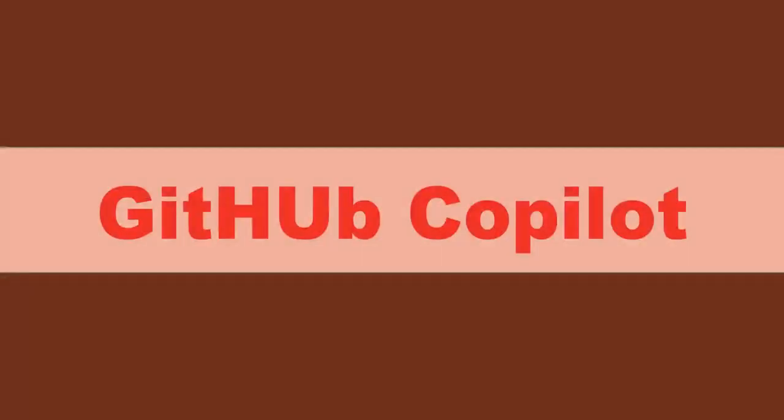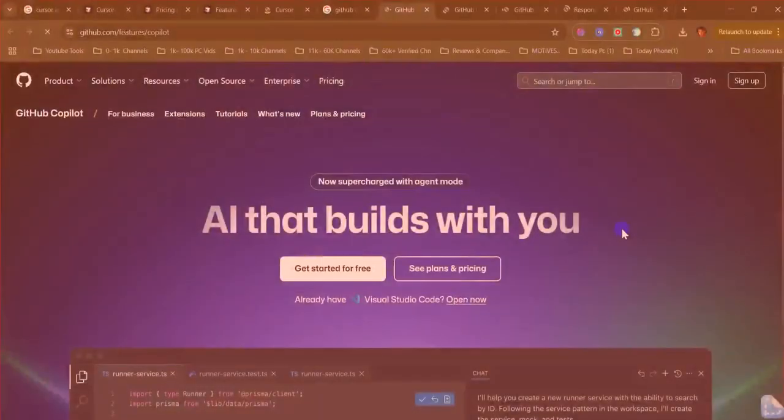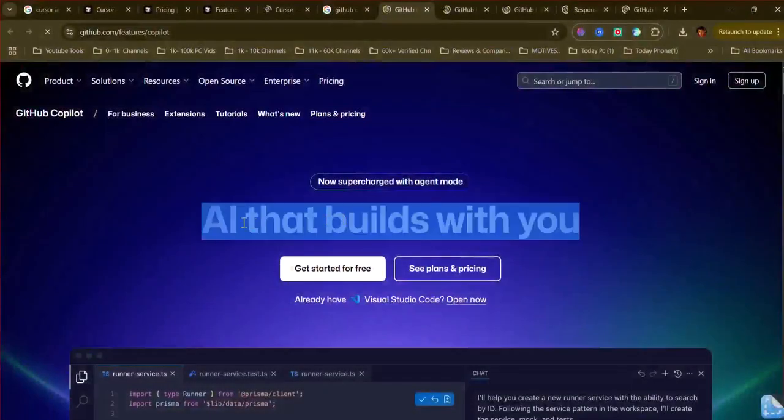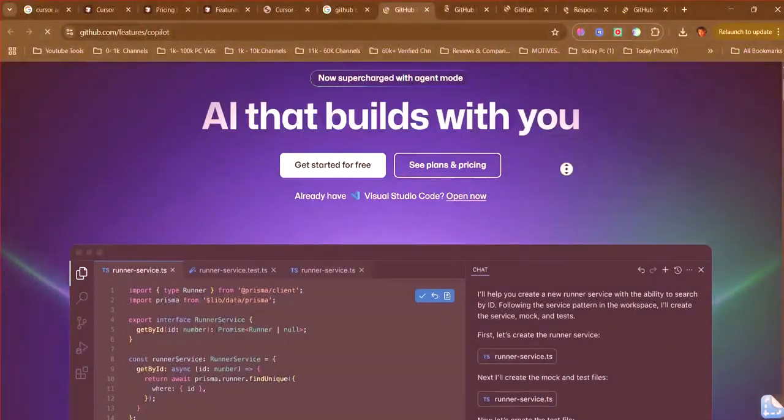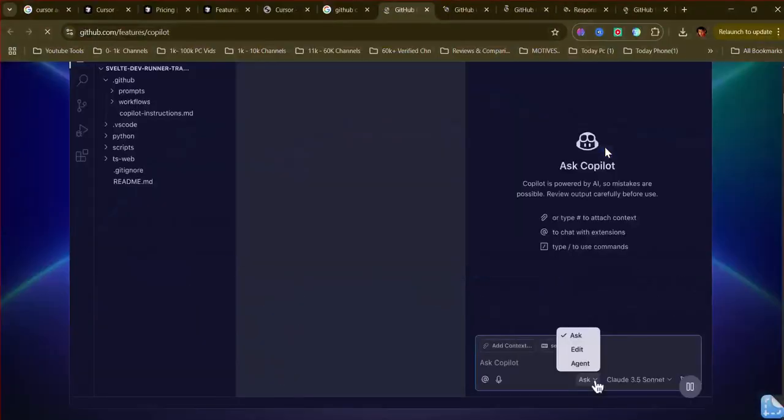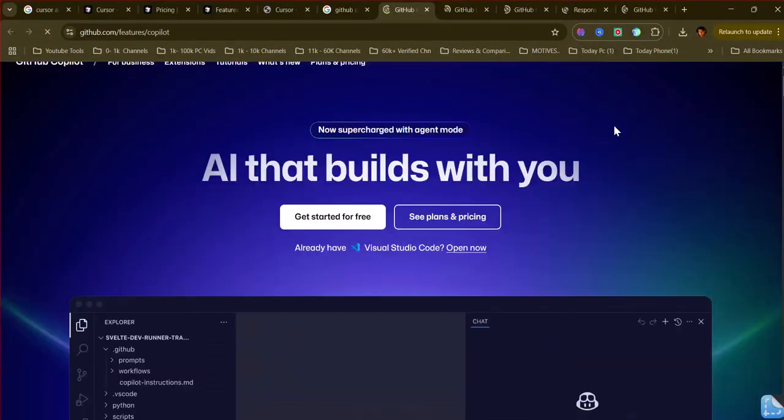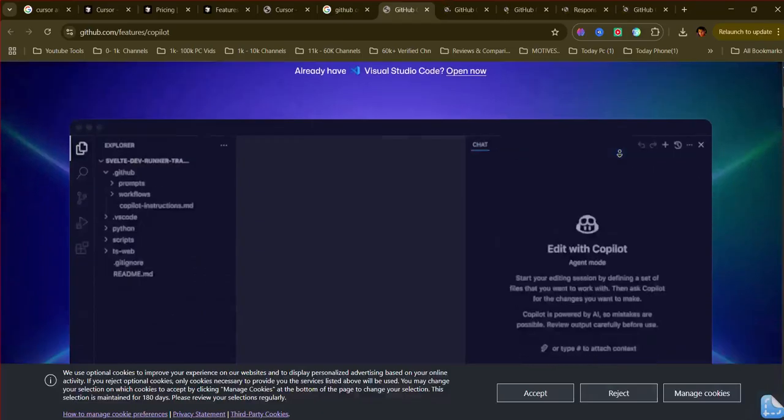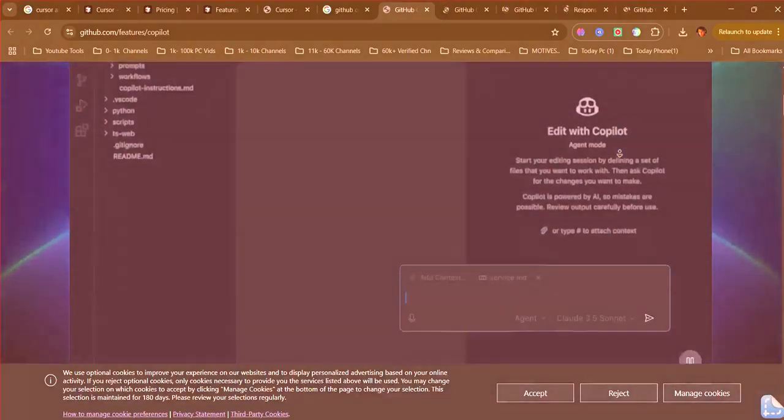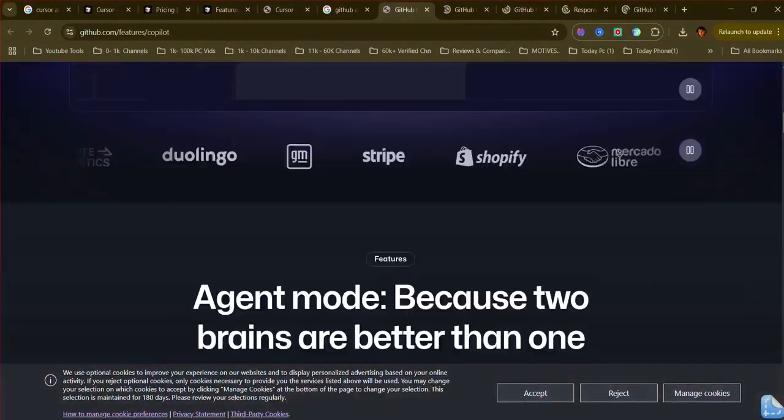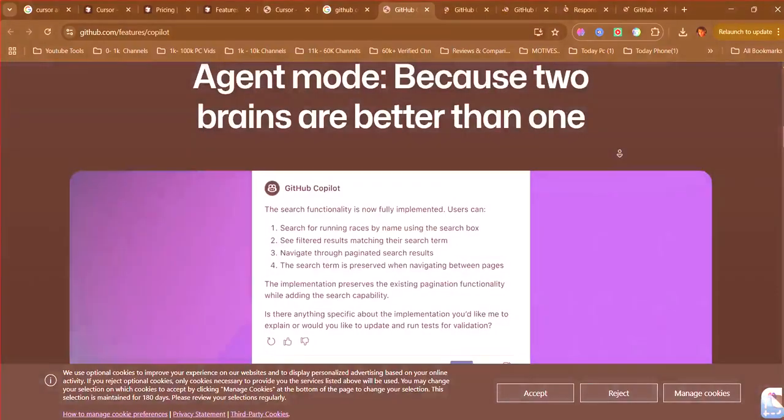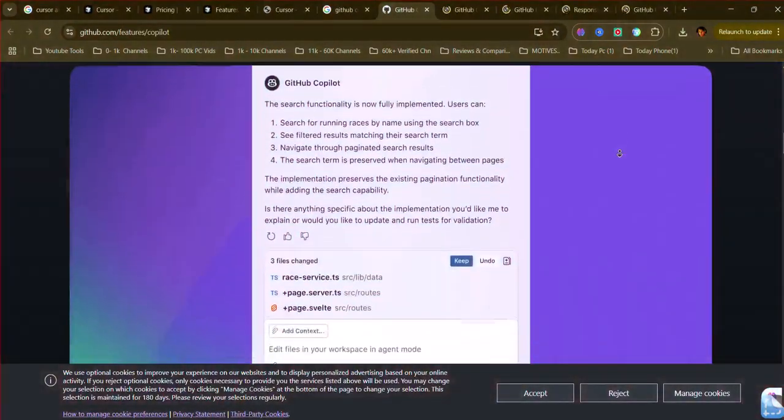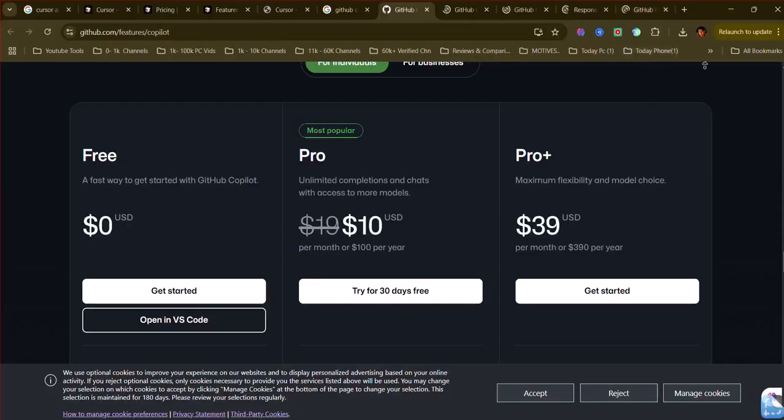GitHub Copilot, an AI-pair programmer that integrates as an extension into existing IDEs. Its primary strength lies in providing excellent inline code completion and suggestions based on the immediate context. It also offers chat within the IDE and GitHub, along with features like code review suggestions. It works within your current IDE.